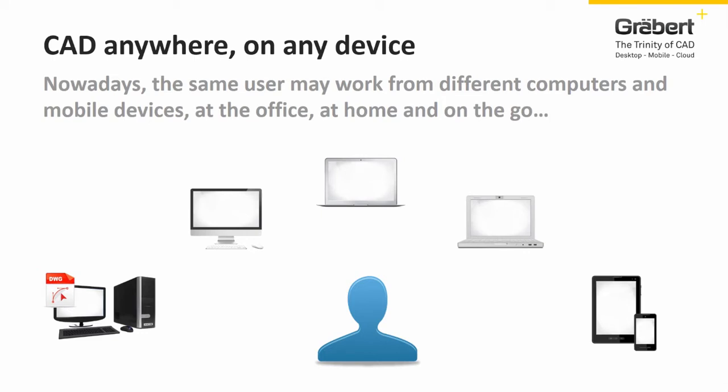Nowadays, the same user may work from different computers and mobile devices, at the office, at home and on the go.